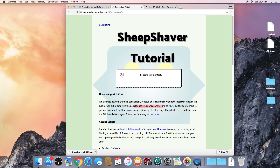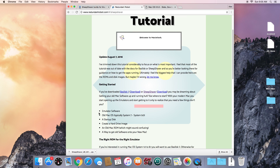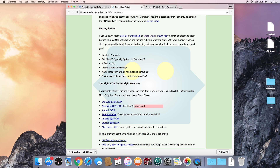We're also going to need a ROM — that link will also be in the description. A ROM is basically what runs when your computer first turns on: it performs checks on the system and tries to detect an operating system so it can boot up. We need to download a ROM from an old Mac and give it to SheepShaver so it knows what to do when it boots. If you're emulating Mac System 7, use the old world ROM, but for Mac OS 8 or 9, use the new world ROM — it even says it's best for SheepShaver.